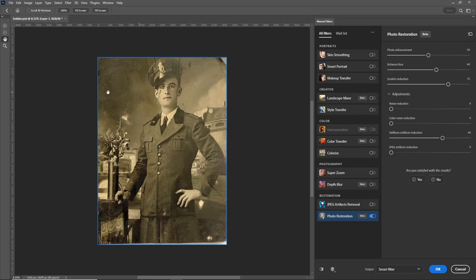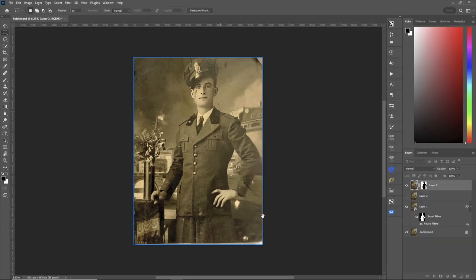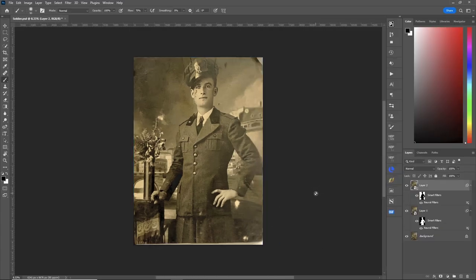Half the work is already done for you. The photo restoration neural filter is a great filter — it's coming along — but for my personal taste I still like to do everything by hand. Output as Smart Filter, hit OK.